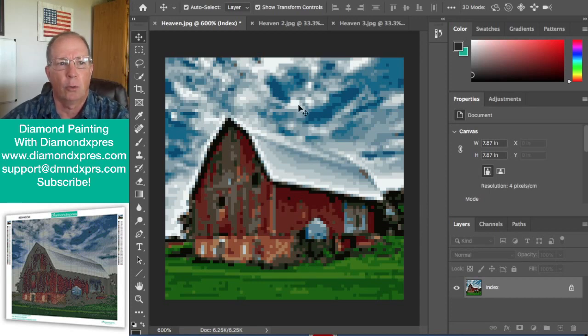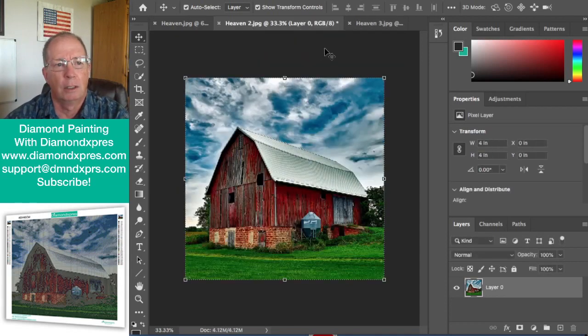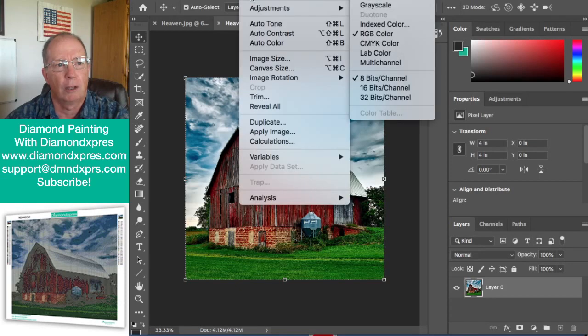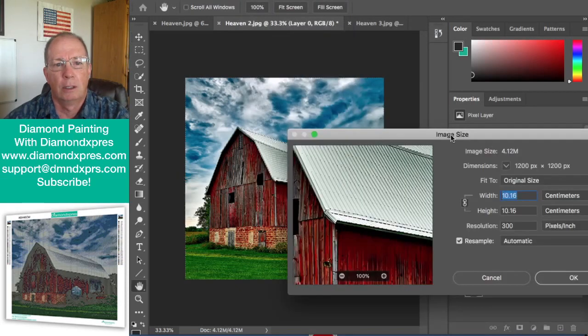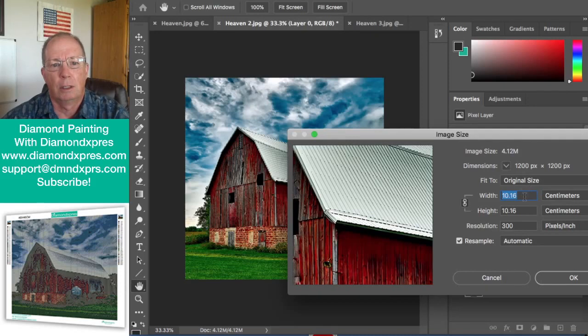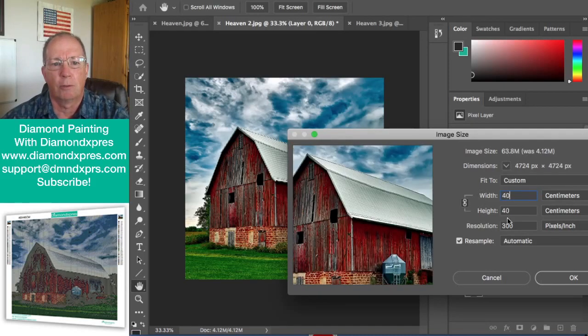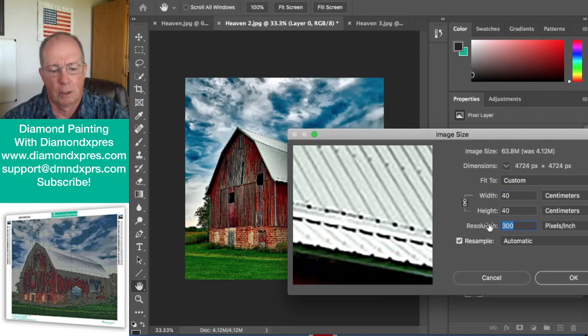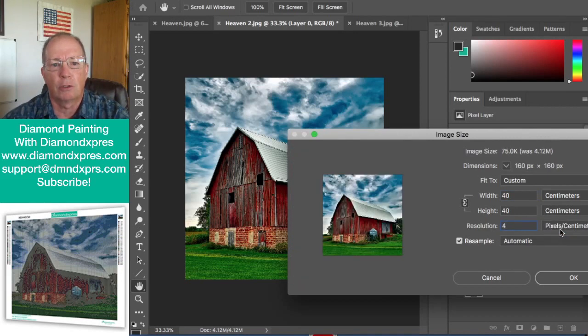So what happens if we go to a 40 by 40? Let's take a look. We'll go in here, we'll resize this one again and we'll make it 40 centimeters by 40 centimeters. It's 4 pixels per centimeter.